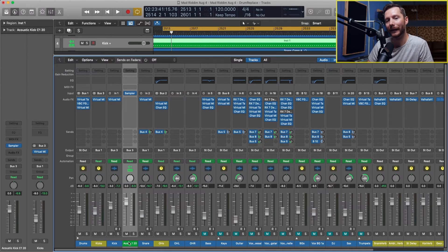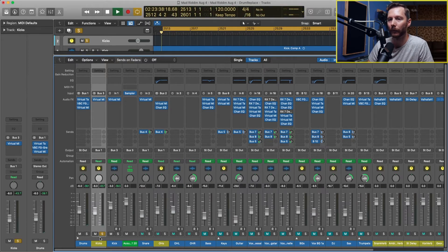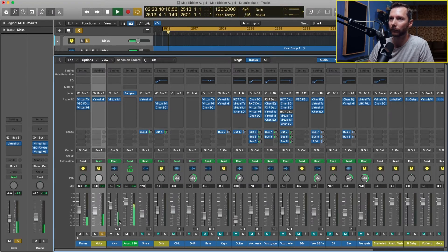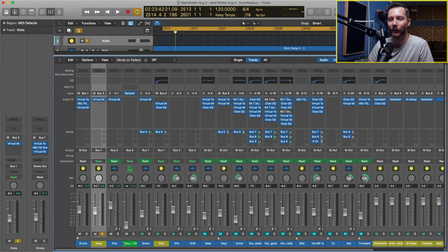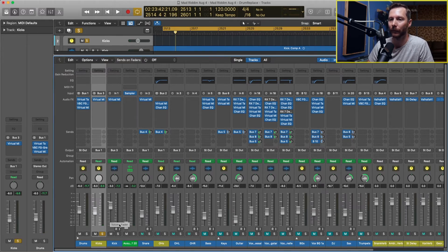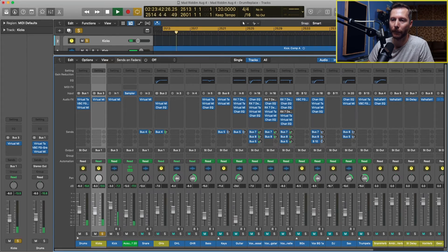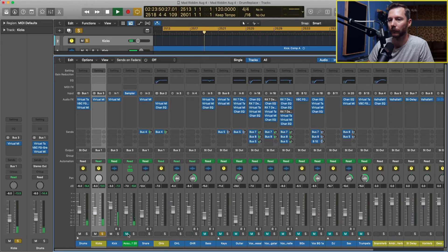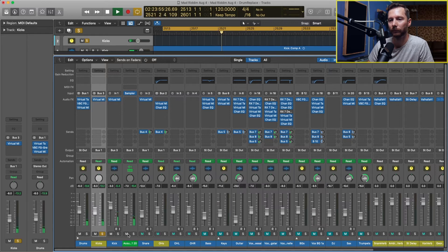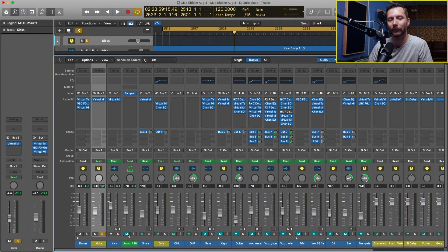Now both of my kicks are going to this one track. If I solo this, you'll hear both of them. What I'm going to do is lower the volume here and just blend this one in with my original kick. So there you go. It just helps add a little bit of punch. There's also a bit of room sound on that sample as well, so that just helps beef up our kick a little bit.